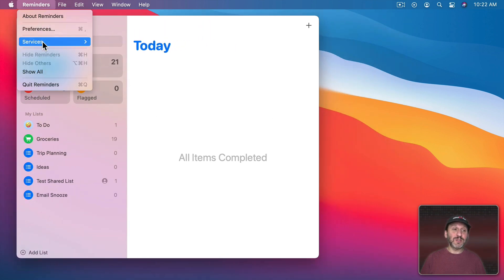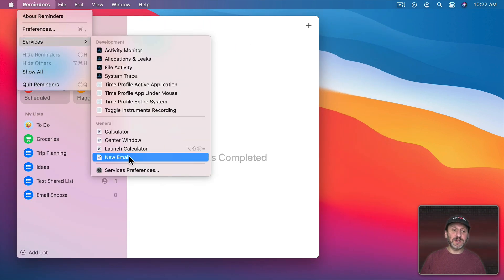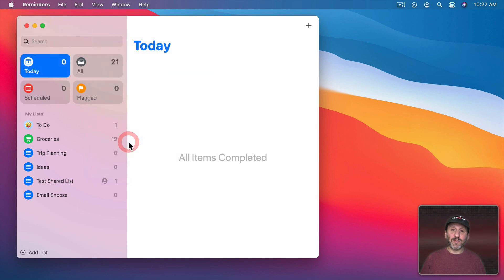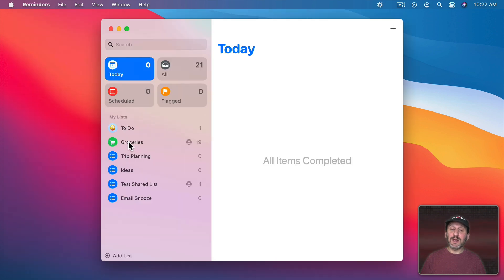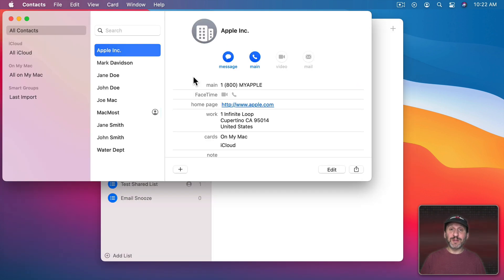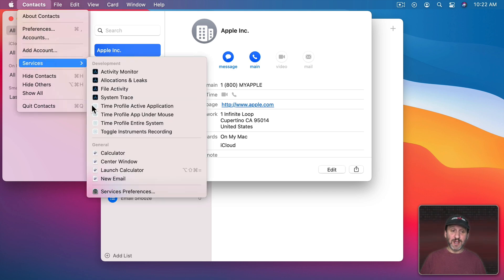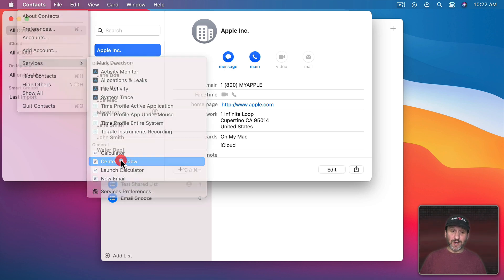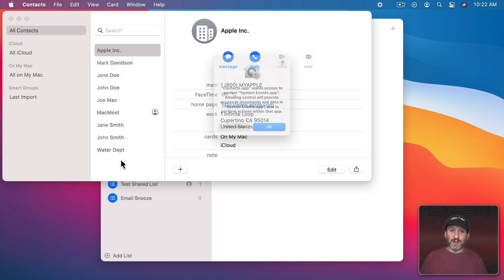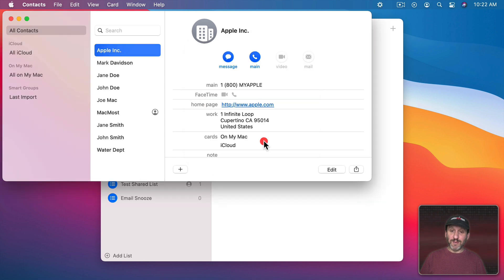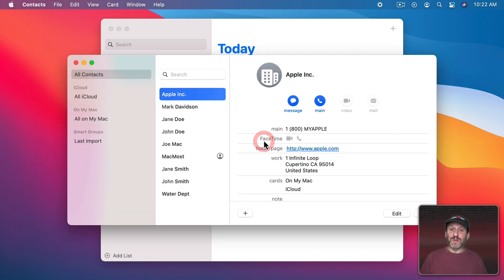So Reminders here we go to Services, Center Window. It will just do it. But it will ask for permission the next time we want to use it in a different app. So in the Contacts app we go to Services, Center Window, and then we have to give permission again and now it will work in the Contacts app from that point on.